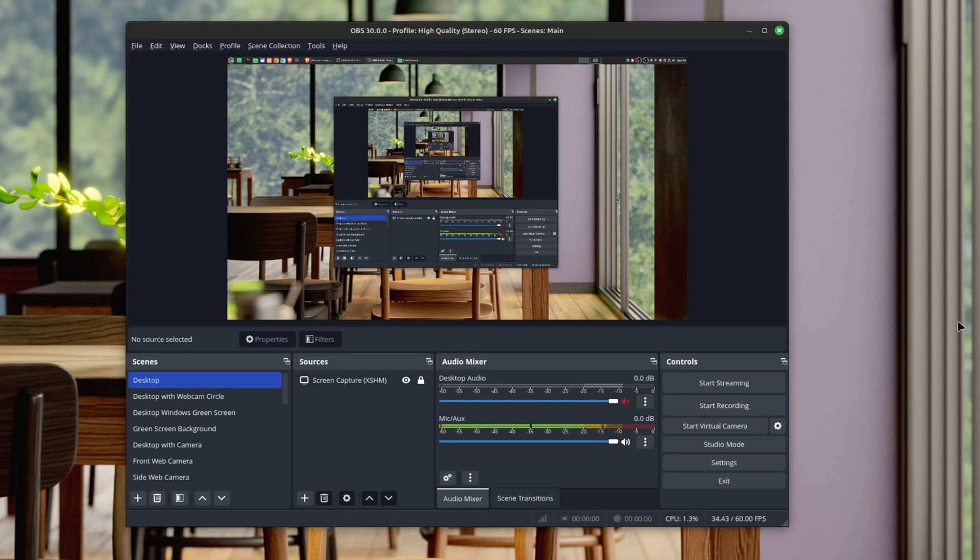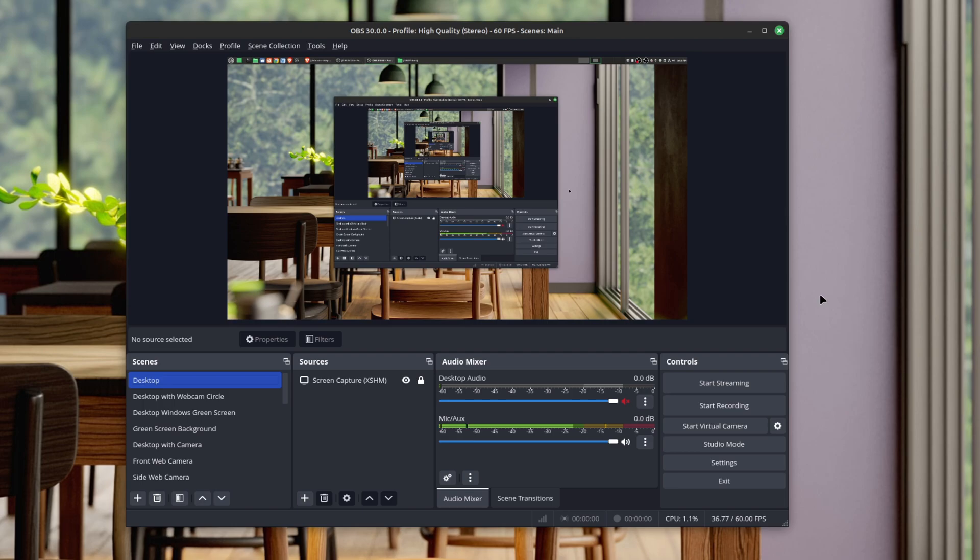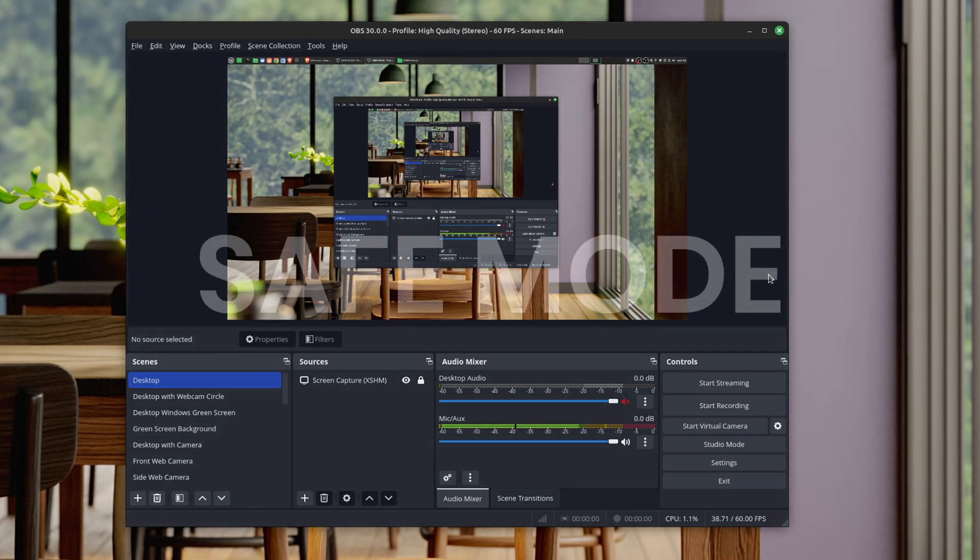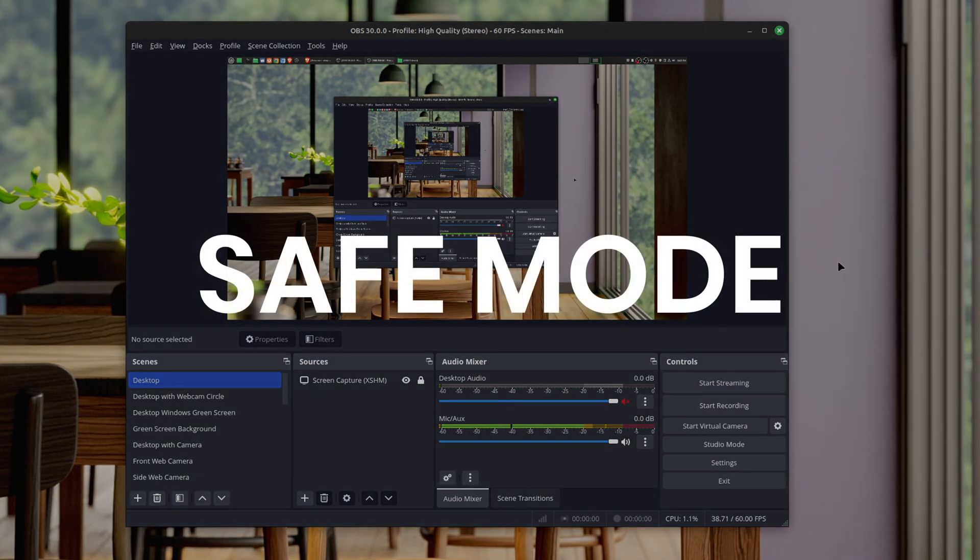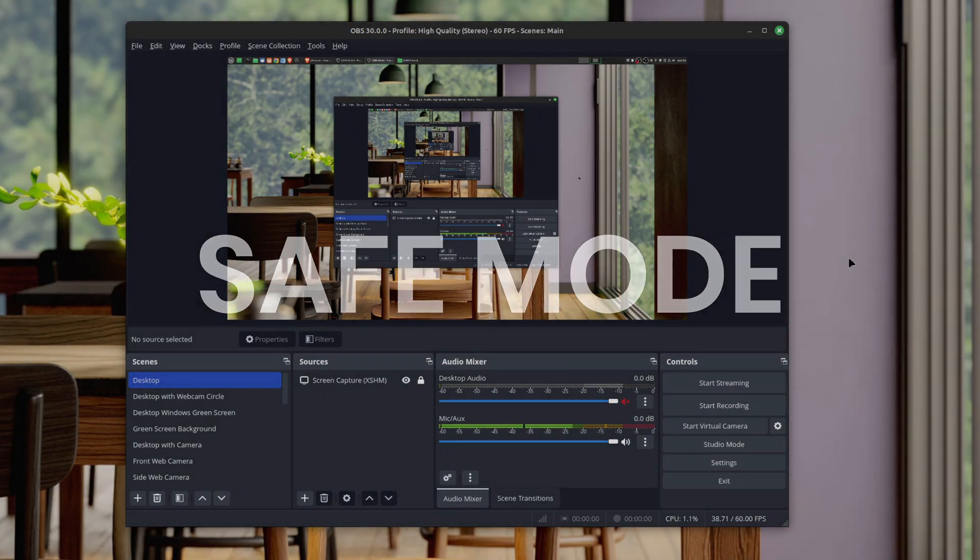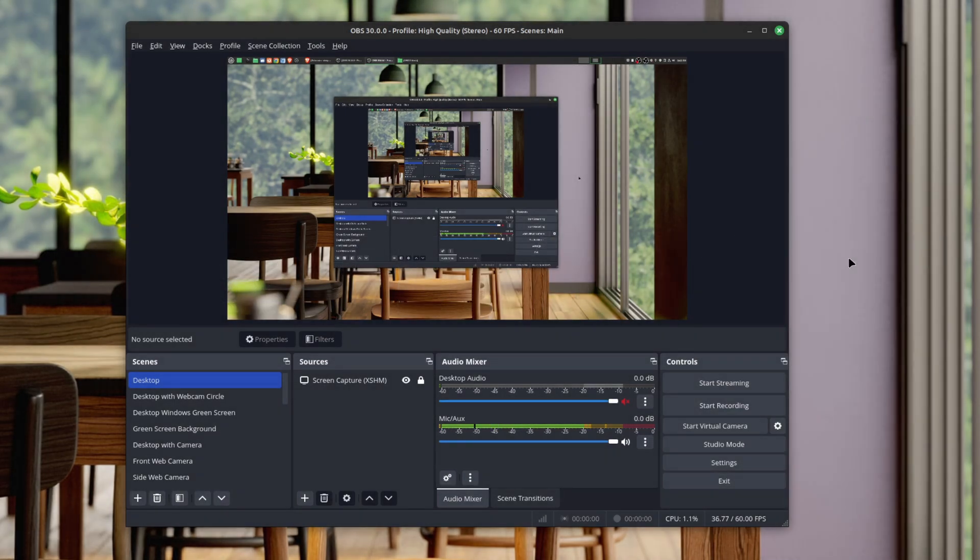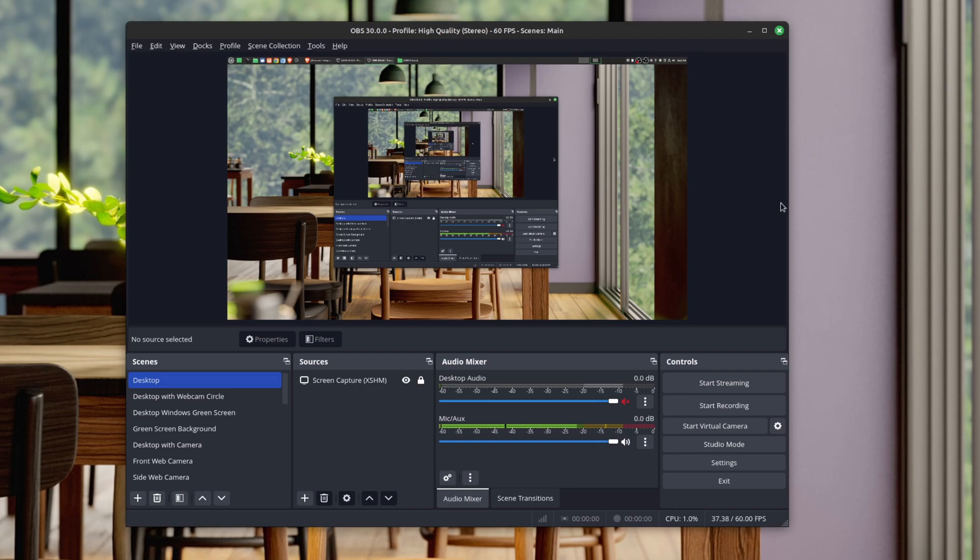Let's start with the number five feature. It's one you might not realize is important until OBS has problems. This is safe mode, primarily meant to protect OBS when you have a crash and you're trying to figure out what the issues are. The safe mode will restart OBS without running plugins and scripts.